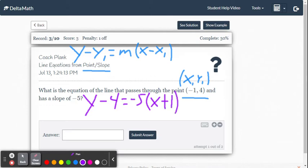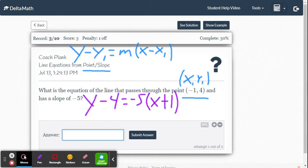That is our equation in point-slope form. If we wanted to convert this into slope-intercept form, we could — we'd distribute the negative 5 on the right side, then add 4 to both sides. But for now, this is good. Point-slope form.